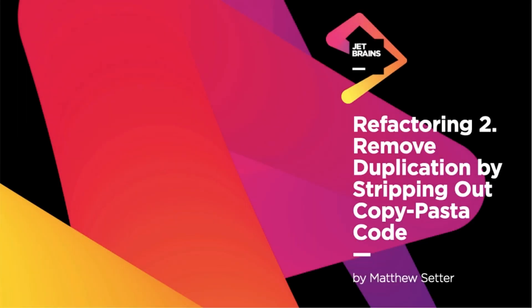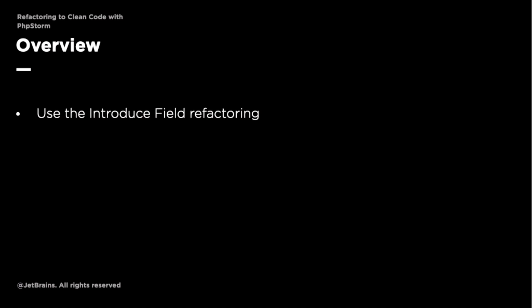Welcome to the second refactoring. In this video, you're going to learn how to use two further refactorings: the IntroduceField refactoring to refactor ParcelDataFileDIR from the handle method to be a class-level variable or class-level field, and the IntroduceVariable refactoring to convert the duplicate calls to sprintf into a new variable called ParcelDataFileName. Let's begin.